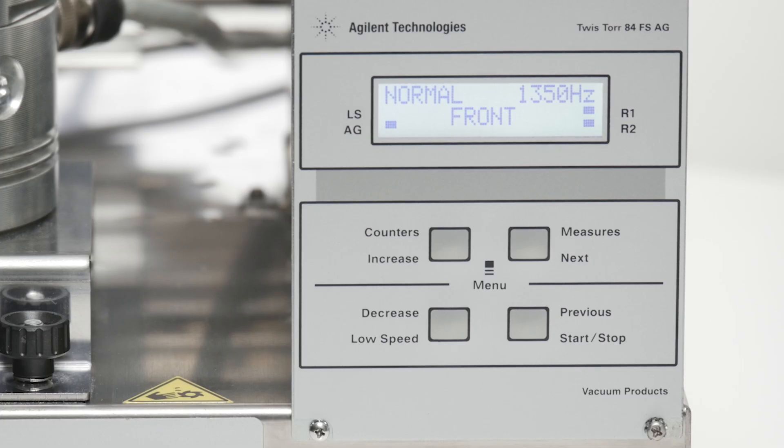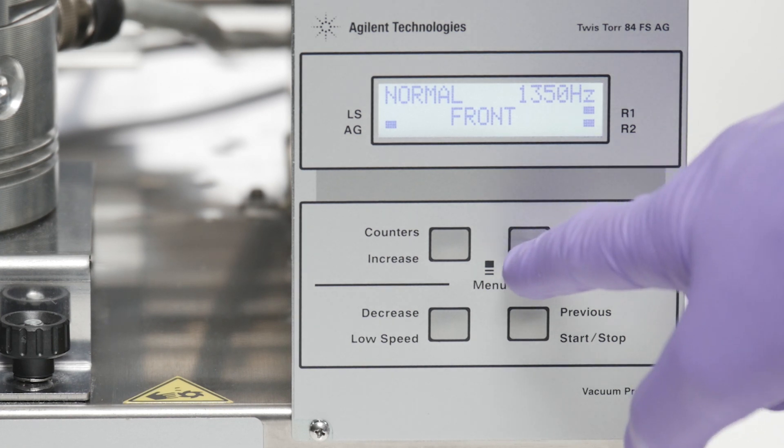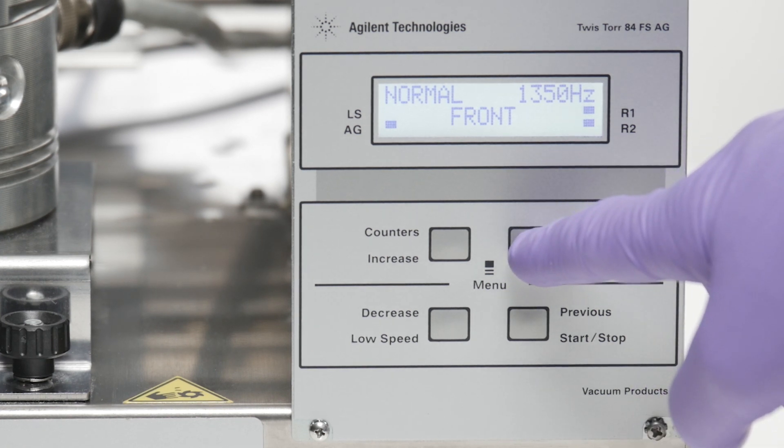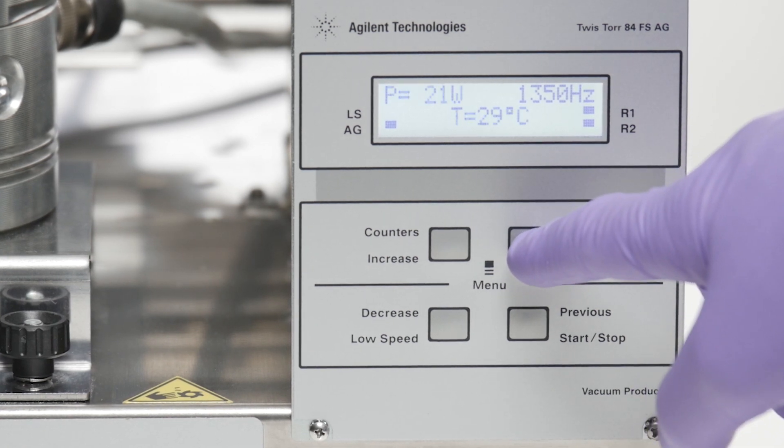With our turbo pump operating at full speed and in normal conditions without a gas load, we can see that the parameters look very typical.